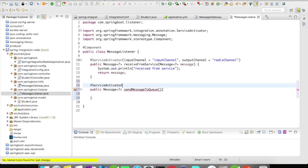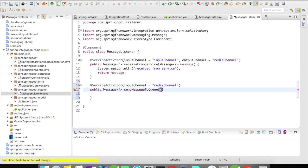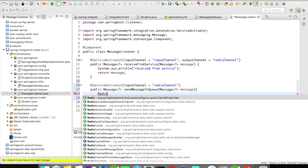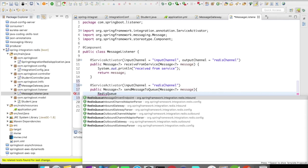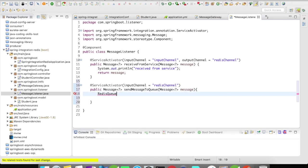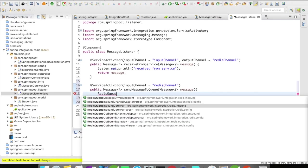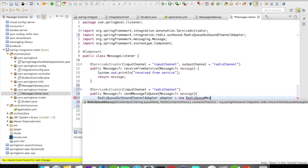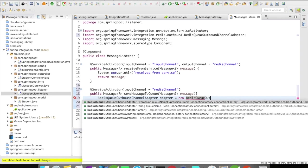Service actuator here, input channel is going to be Redis channel and we're going to accept a message. To send a message to the queue we need an adapter called Redis queue message outbound channel adapter. Let's create a Redis queue message outbound channel adapter.